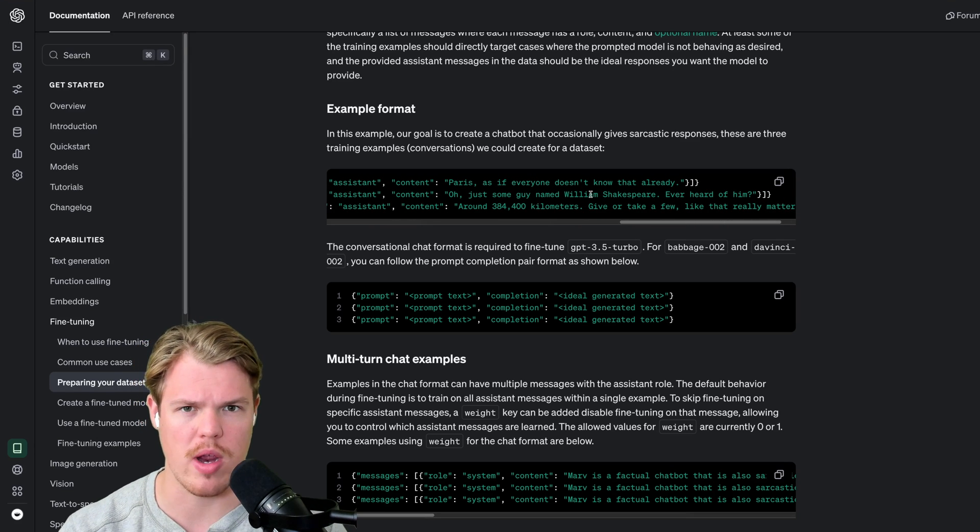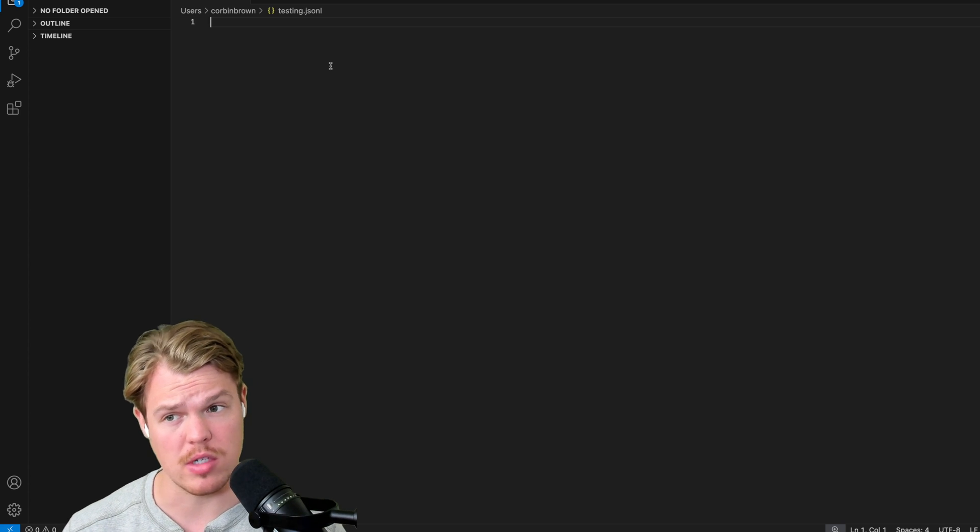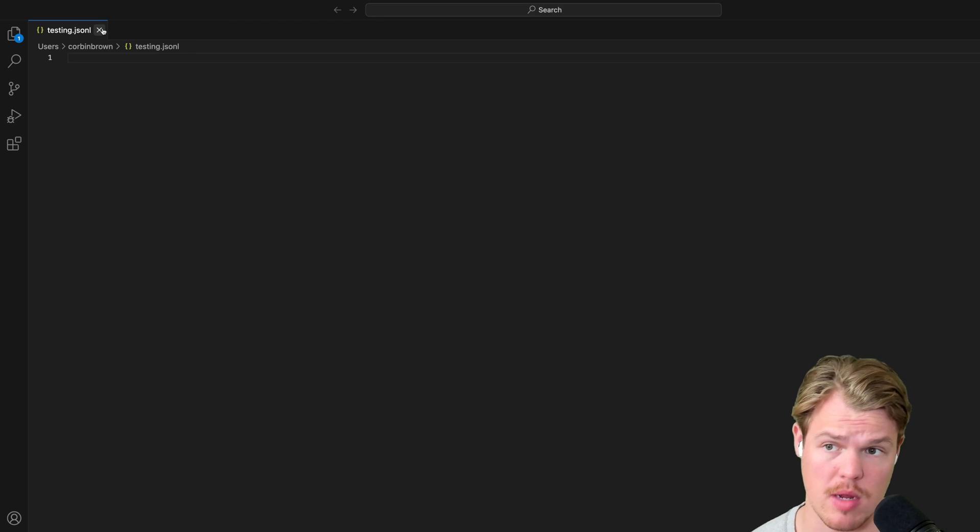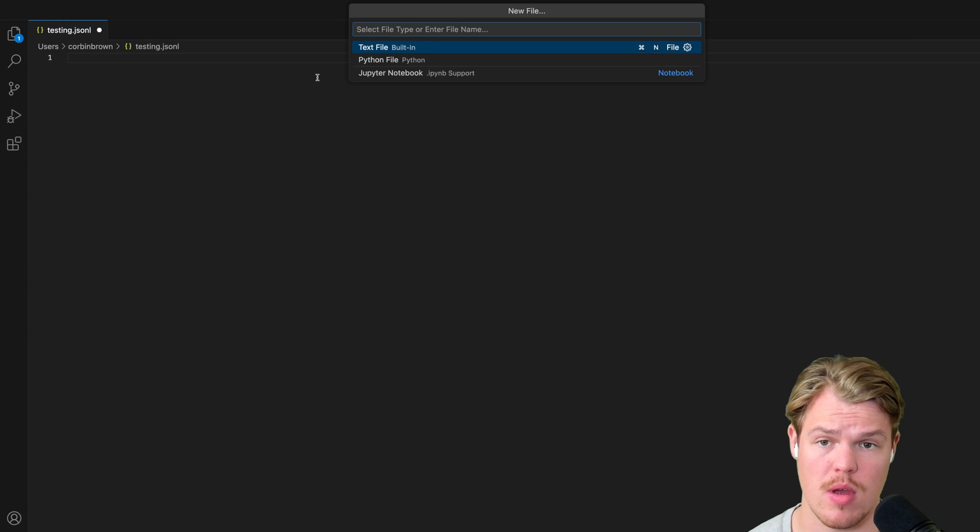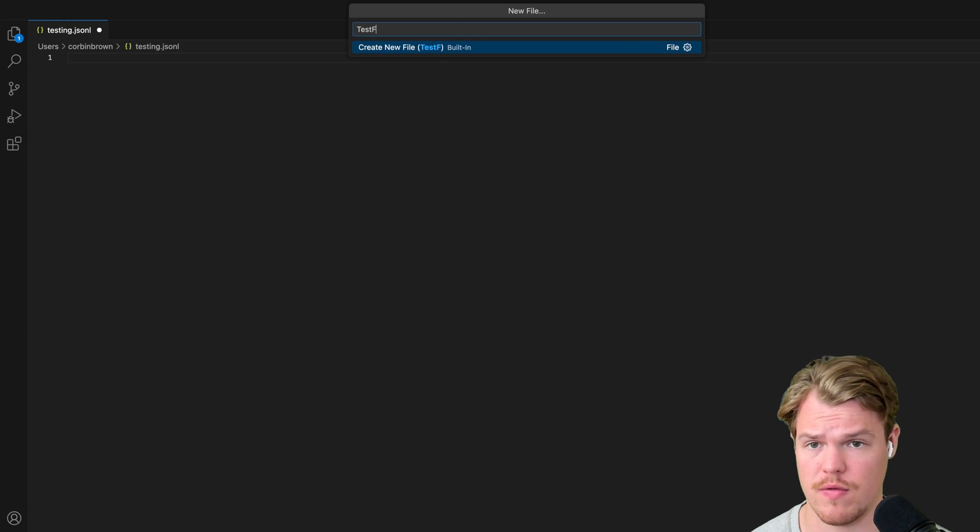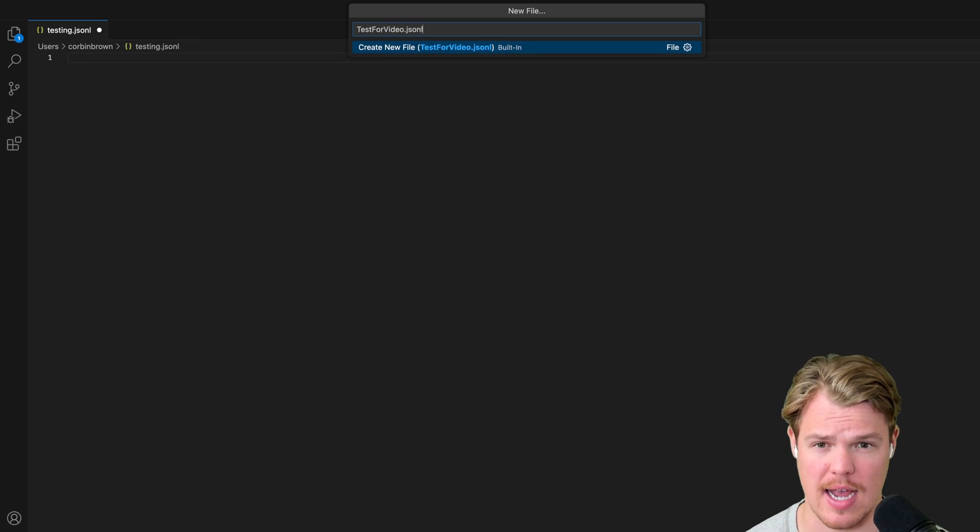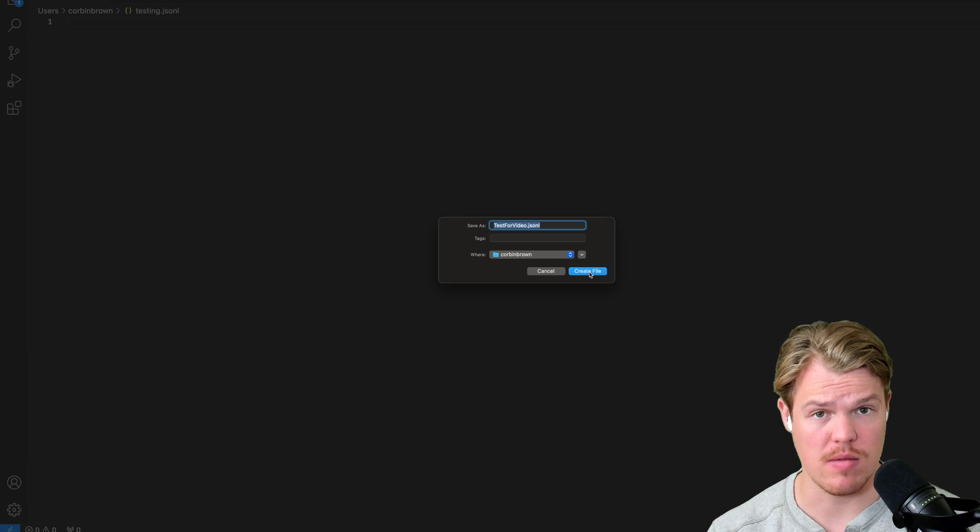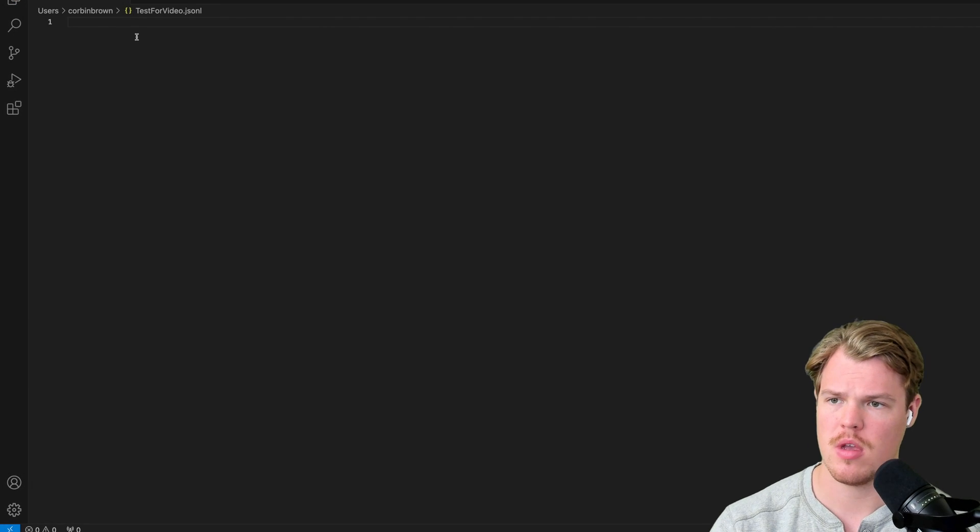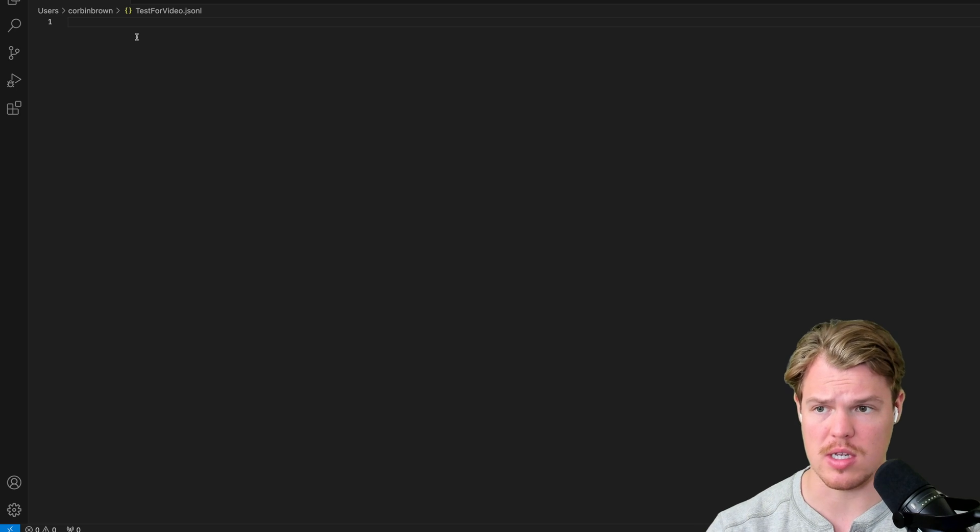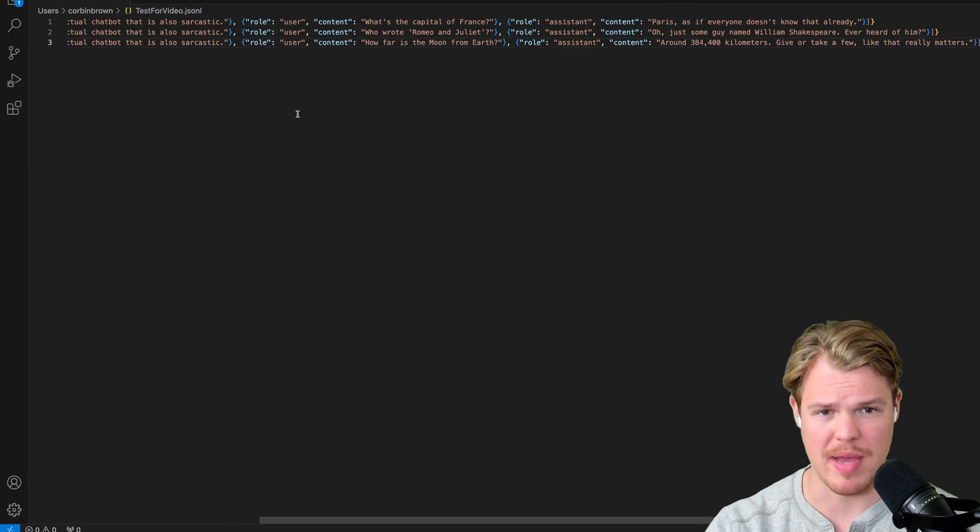Let's go and create our training file. I'm in VS code here. You can install this application as well. It's completely free. We're going to create a new file for the training data here. I'm going to simply name this file test for video. I'm going to do .jsonl. This is the type of format that they're looking for when uploading it. I'm going to save it and now we have the formatted file of how we want to proceed.